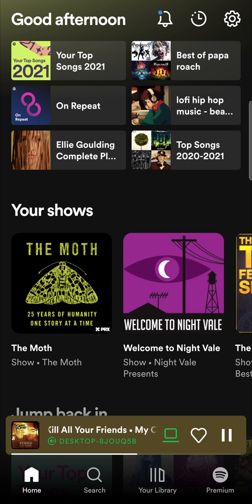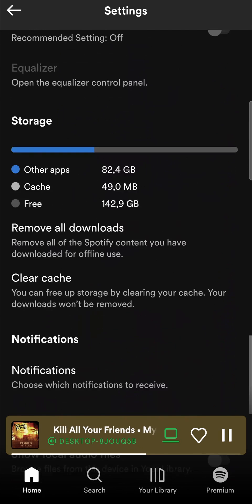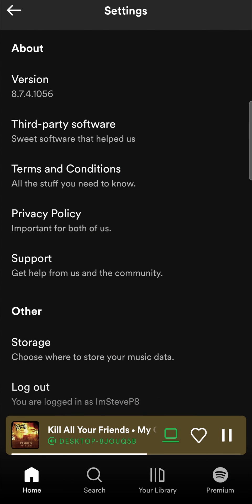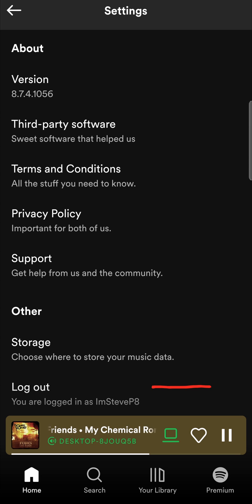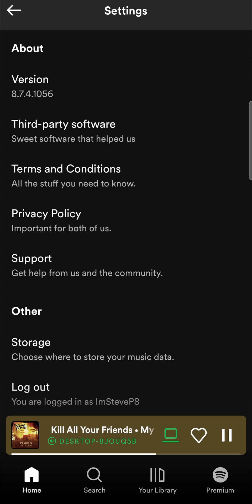So the first thing that you want to try is to simply log out and log back in. Tap on the settings gear cog at the top right hand corner and then you'll go on your settings page, then just scroll all the way to the bottom and you'll see the log out button right over there. Log out and then log back in, and just keep in mind that you will need to have your username and password to be able to log back in.